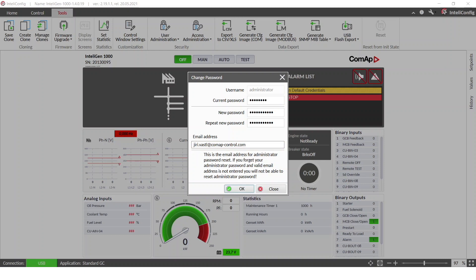Okay, so password is changed and email address is set.